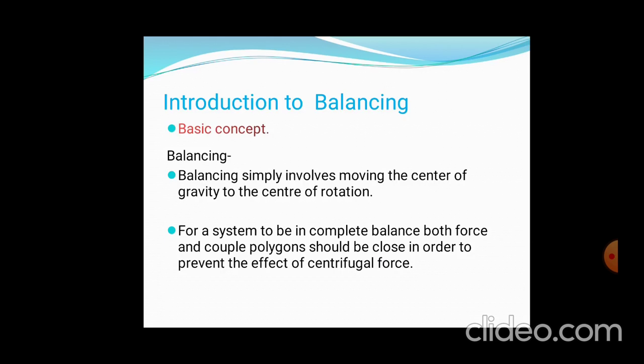What is balancing? It shows the coincidence of the center of gravity with the center of rotation. Whatever the center of gravity of your system is, it is also the center of rotation — meaning the gravity point and the center of rotation point are at the same point. These are balanced by means of both forces and couples available with the centrifugal forces.